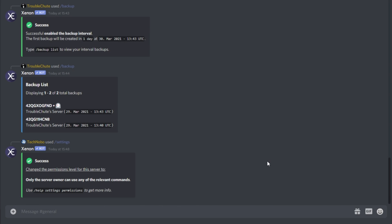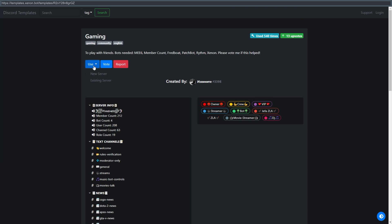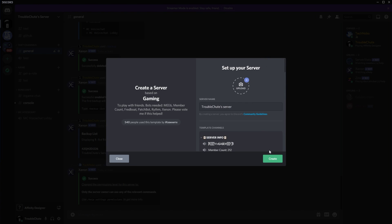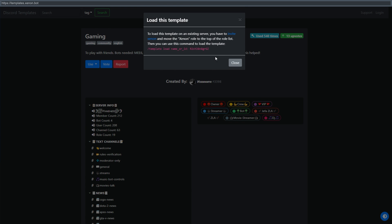Now that we have the backup crash course complete, let's have a look at the templates. Head across to templates.xenon.bot to see a list of templates. Templates are similar to, but not the same as, backups that you make. Templates are public and free to use for everyone. However, backups that you make are private and can only be used by the user that created it. After finding a template that you like, click the use button followed by new server or existing server. New server will let you create a brand new server from the selected template. Existing template will give you a command that you can run on the server you'd like to import the template to.